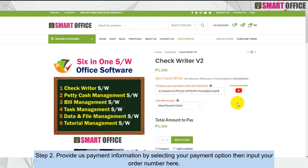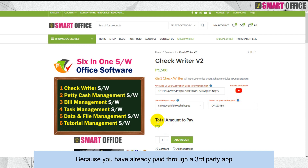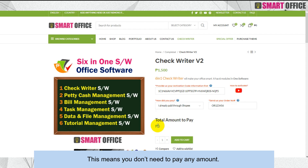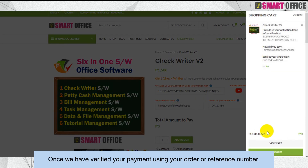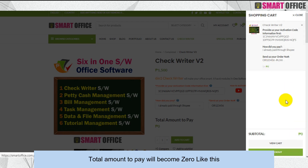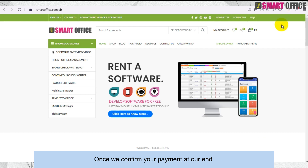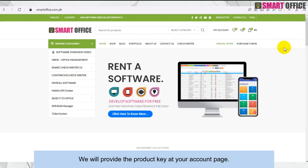In step two, provide the payment information by selecting your payment option, then input your order number here. If you input an order number, the total amount due will be zero because you have already paid through a third-party app. This means you don't need to pay any amount once we have verified your payment using your order or reference number — the total amount to pay will become zero.